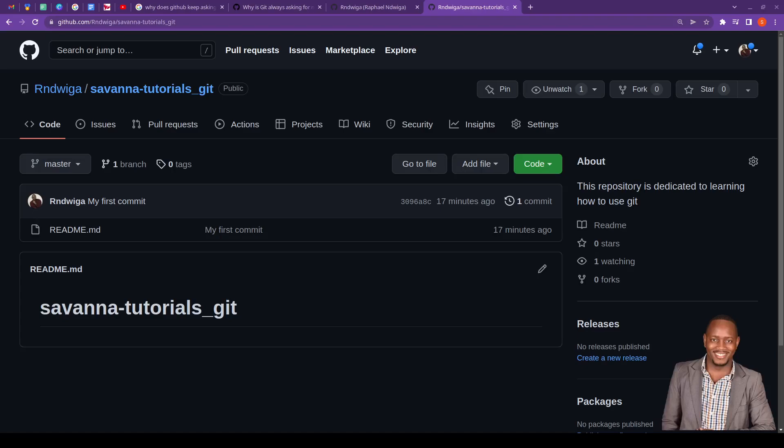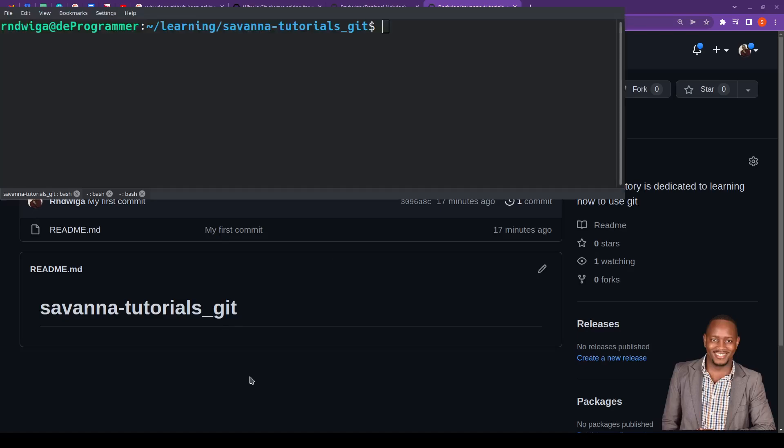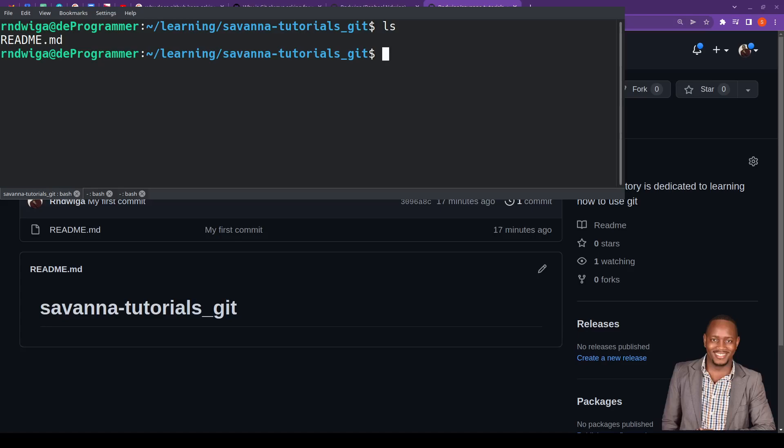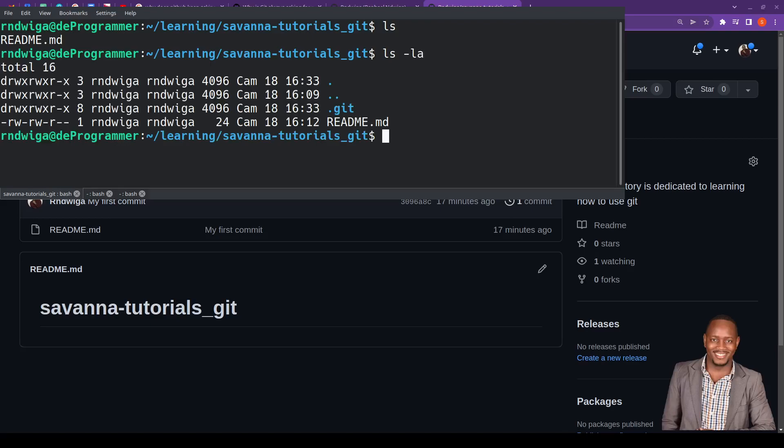Now, the other way to go about it is to go to the repository. So in this instance, this is the repository that we created in the previous tutorial. Now, you will do ls-la. And when you do that, you can see all there. You can see that there is a folder called .git.